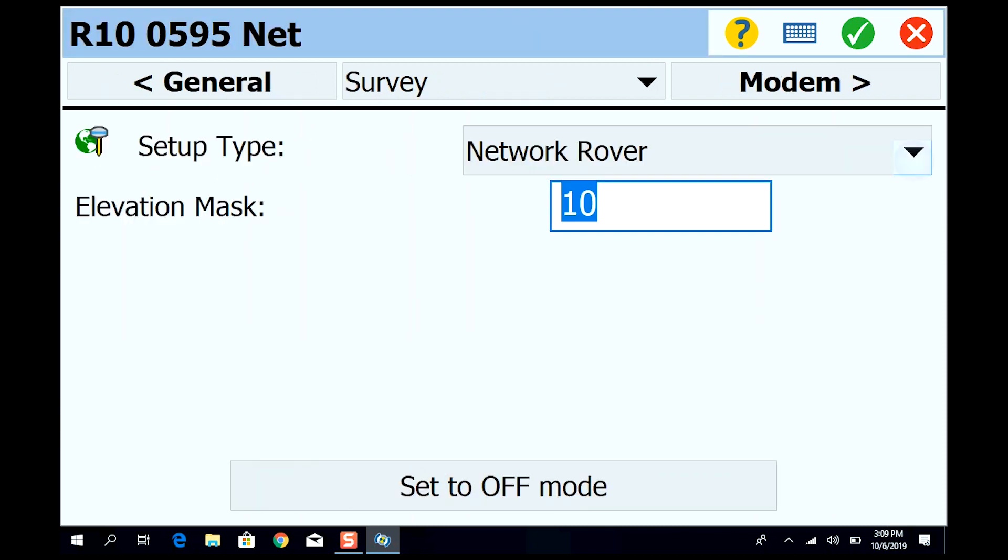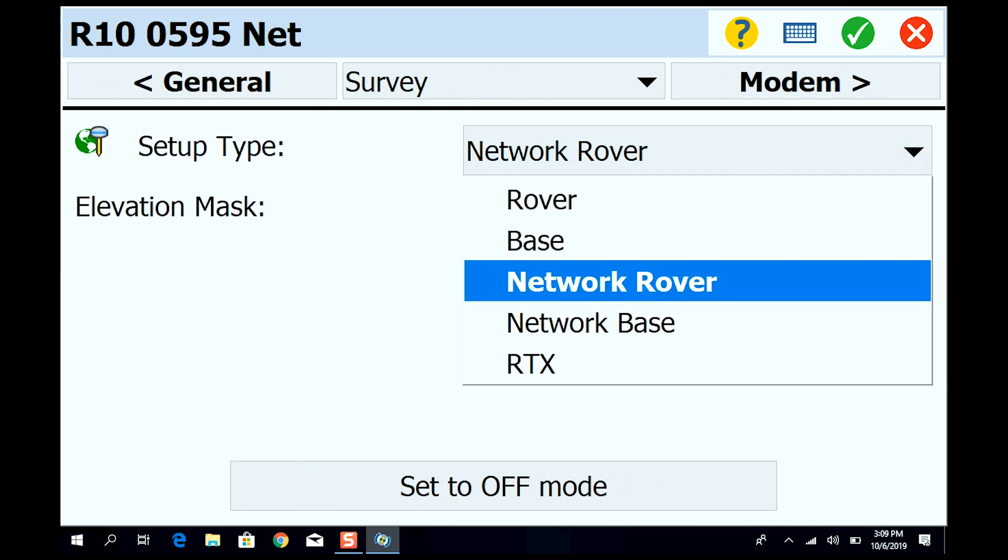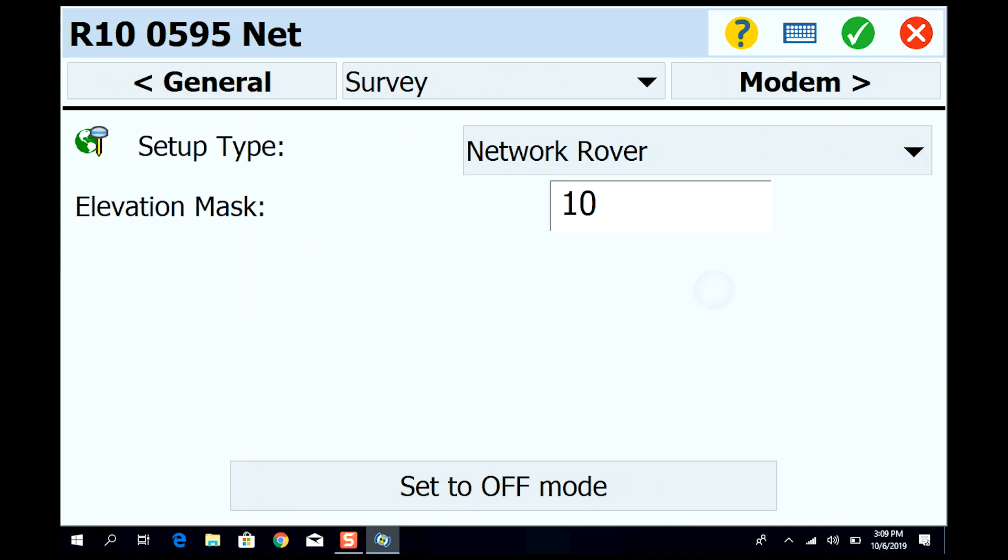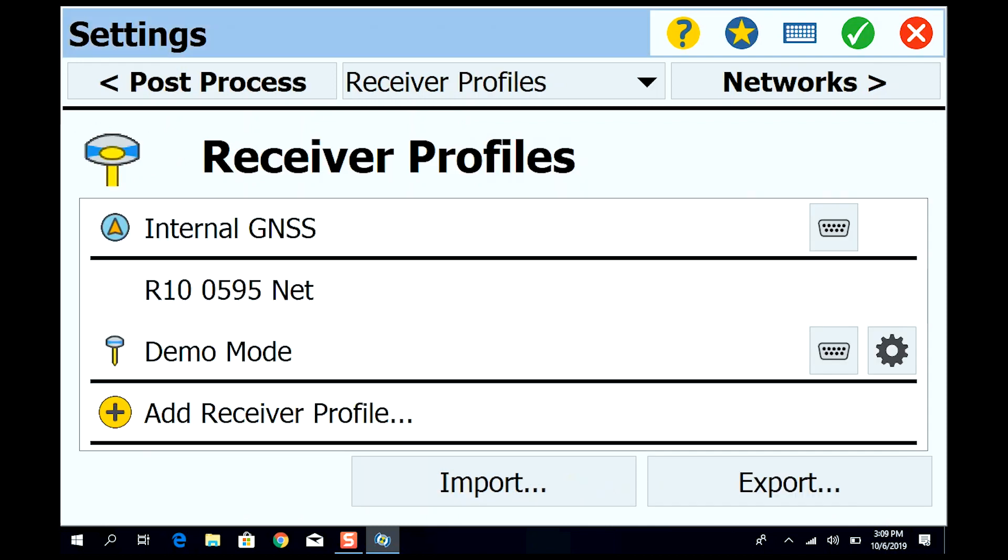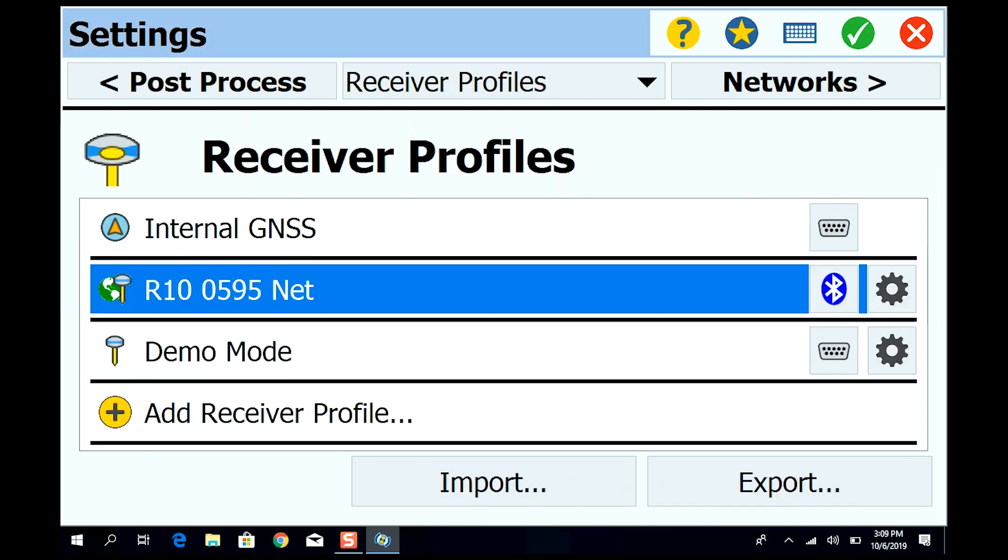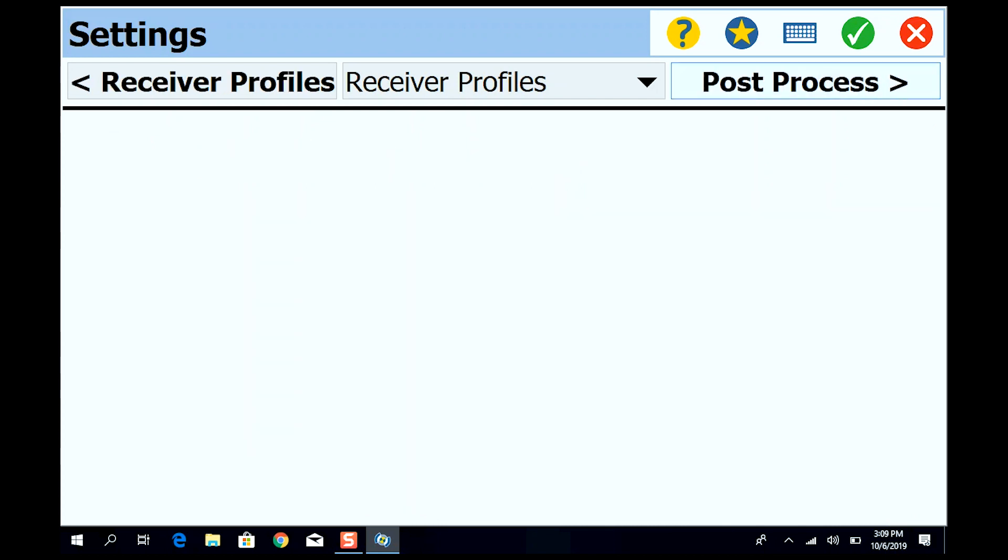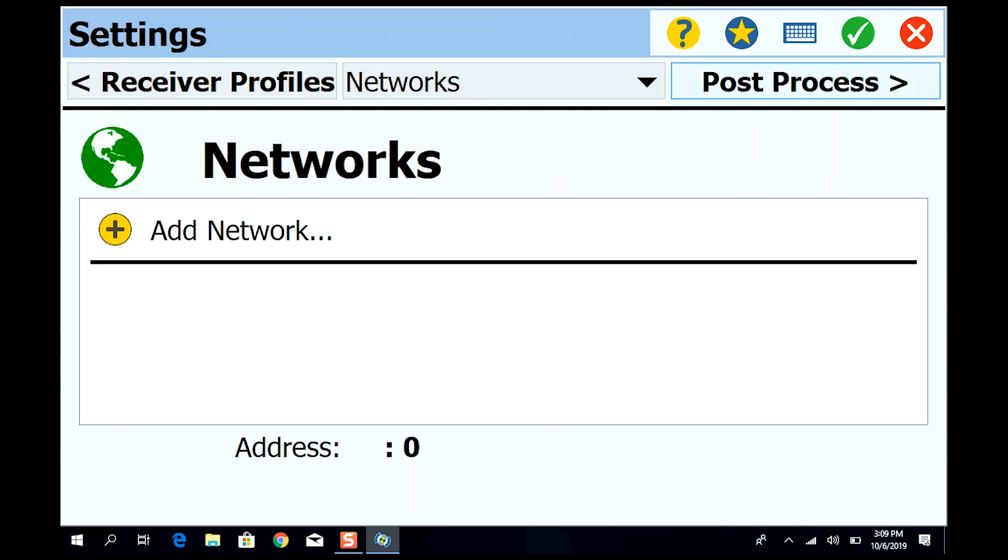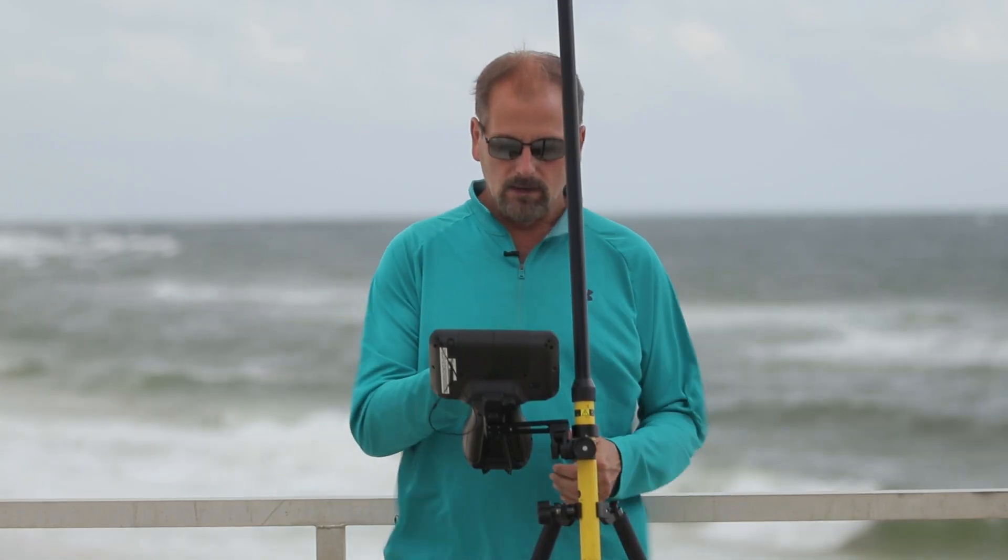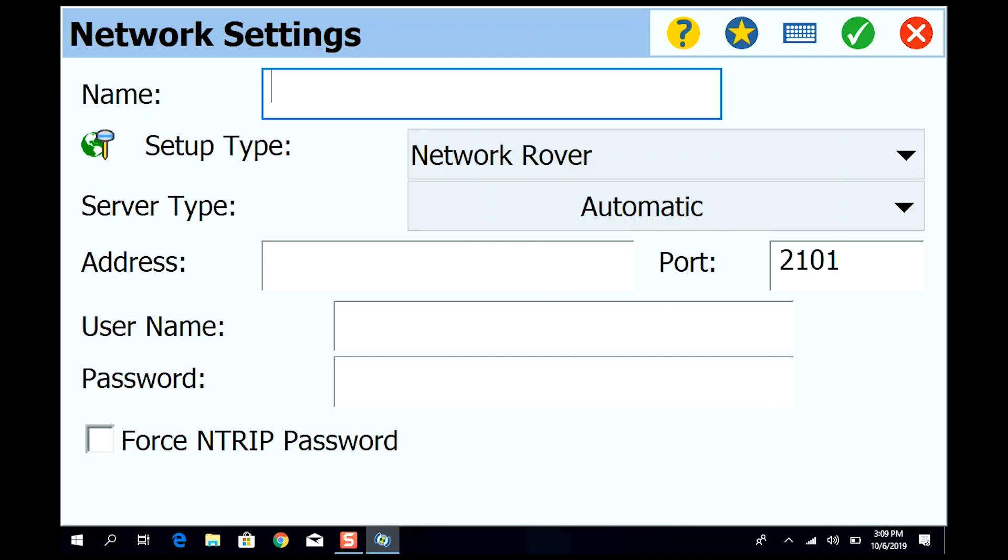You'll see it's a network rover. You can see what our options are here. To connect up the network we need a rover network, so I'm going to hit the little green checkbox. Now then, up here at the top on the right hand side says networks, so I'm going to add a network. Let's add a network. I'm going to call it ALDOT.